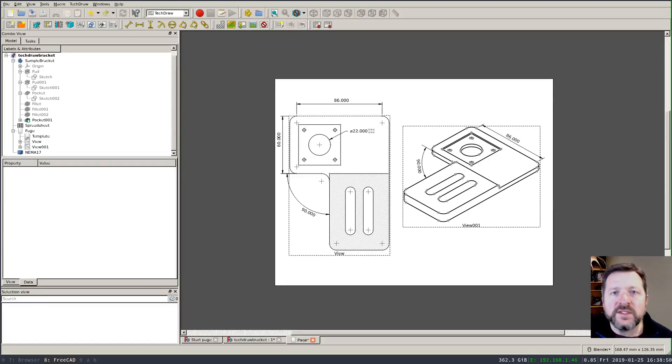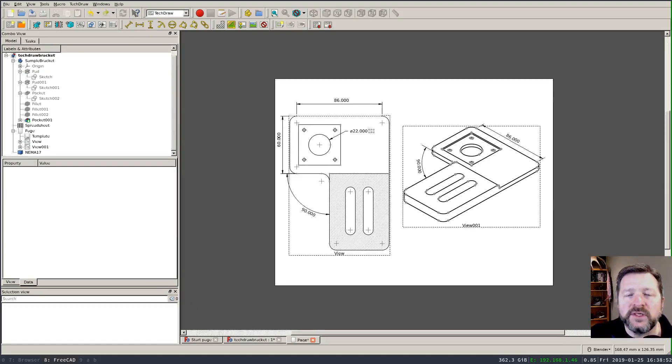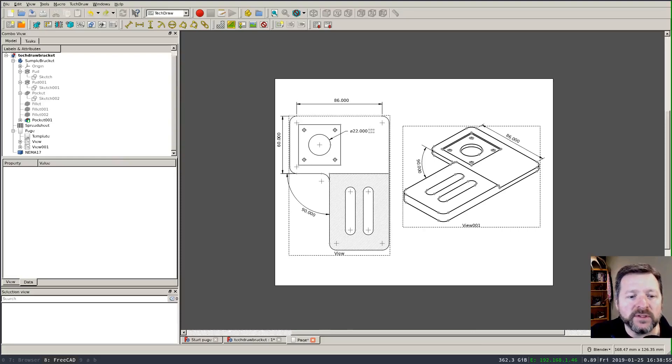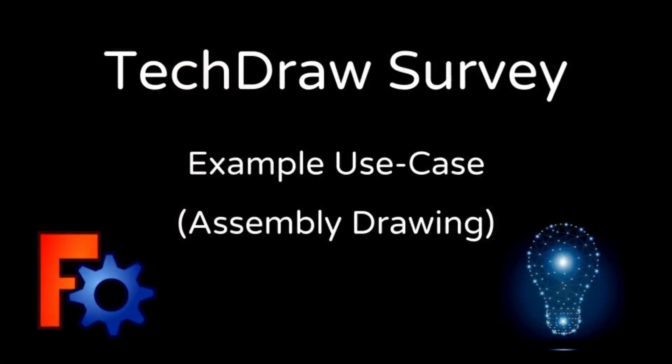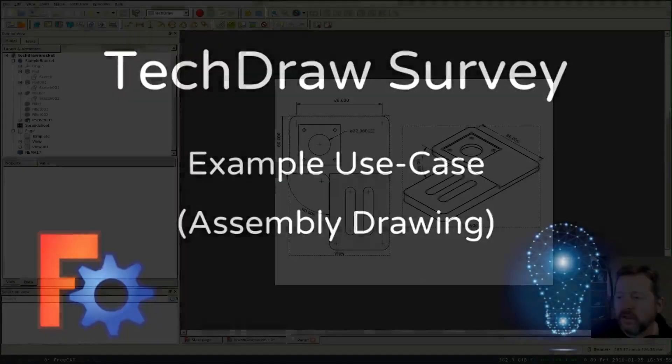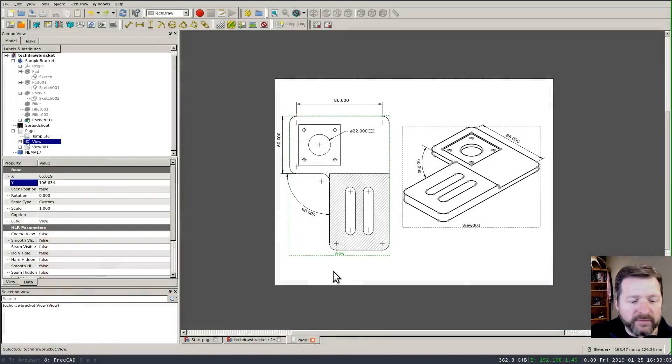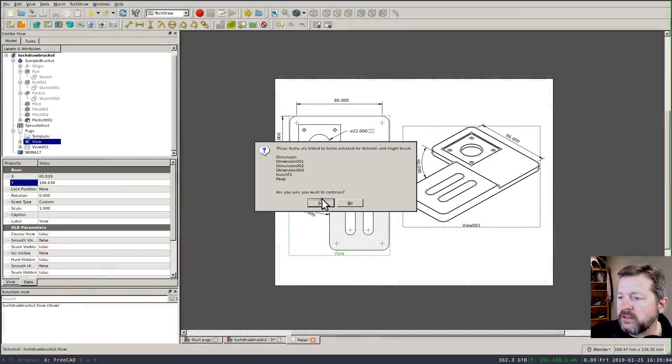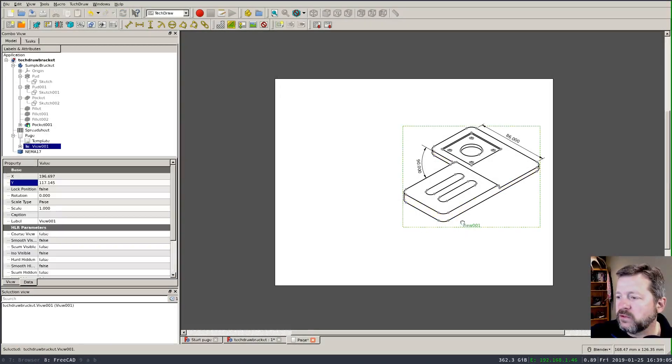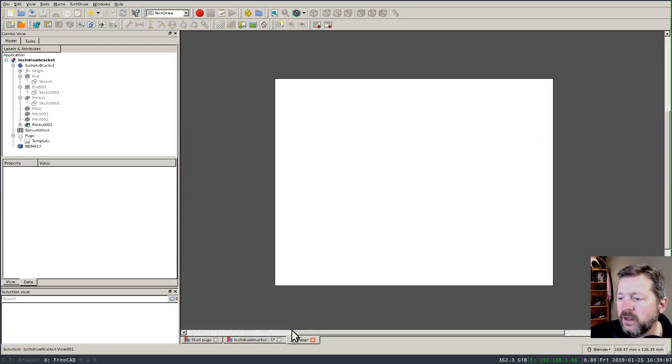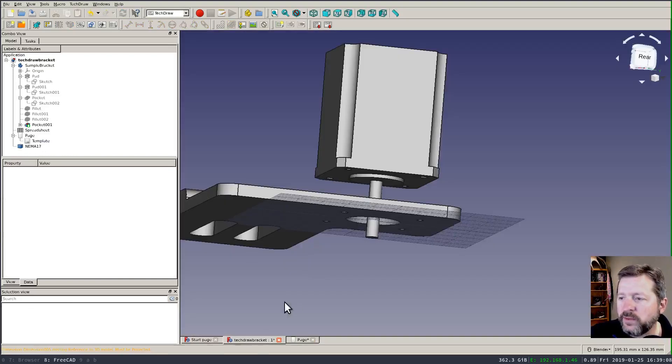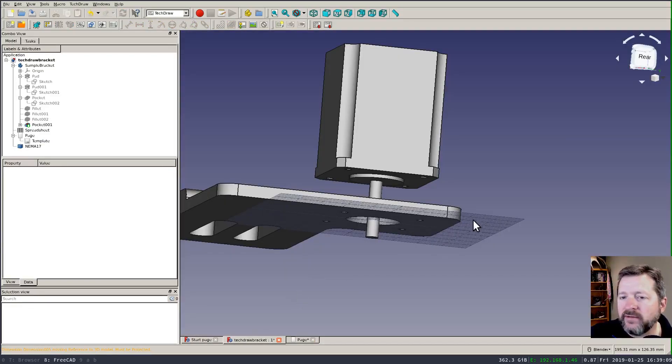So what's this good for? Well besides producing dimensioned drawings which is its obvious first purpose you could also use it to create something like an assembly drawing. So I'm going to delete these two views from my page and I will switch back over and I've added something that looks kind of like a NEMA 17 stepper motor it's got an alignment boss the body and a shaft and would kind of fit into this recess that I created here.